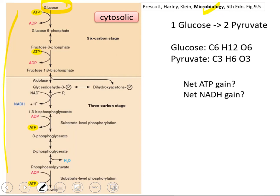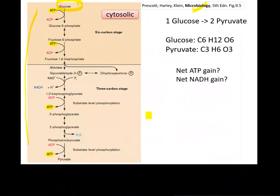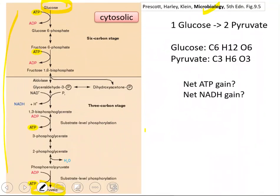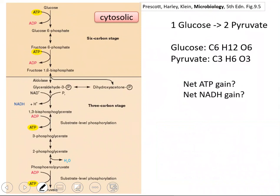This is the most generic route, and it is called glycolysis. Glucose is taken up and, by a series of reactions, it is converted to pyruvate. Some of the reactions utilize ATP and some of them produce ATP. We can group glycolysis into two stages: one is known as the six-carbon stage, the other as the three-carbon stage.